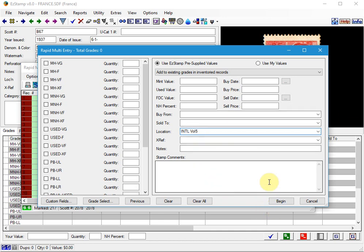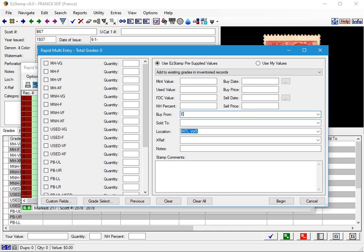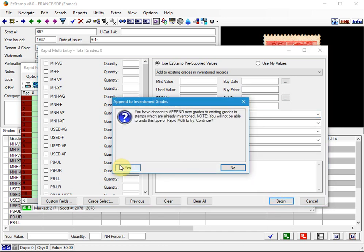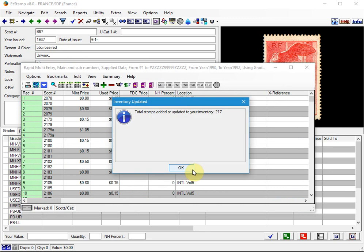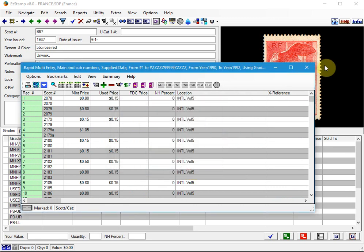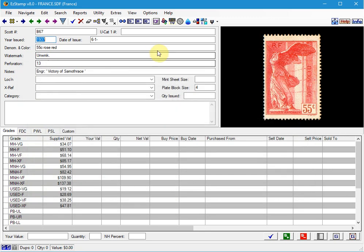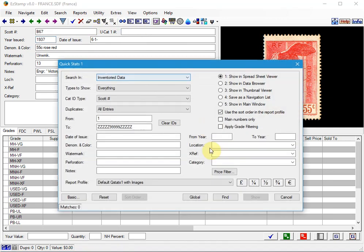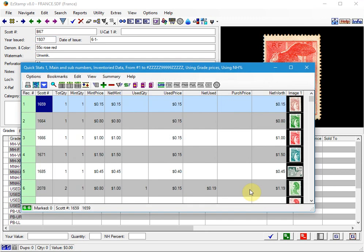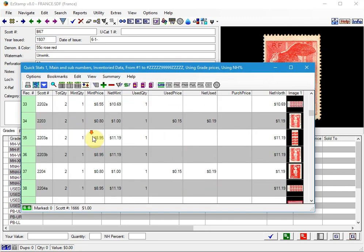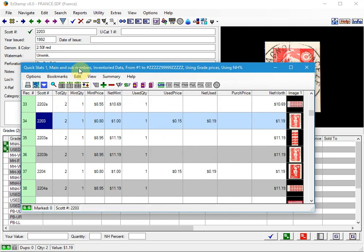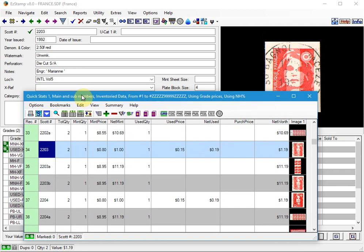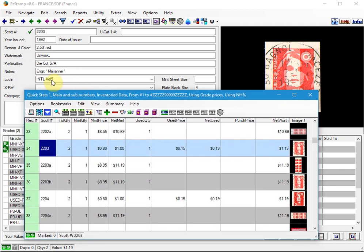And then you can fill in other things like if you bought this from eBay, let's say. And then click begin. And now you'll see that each of those stamps that I had asked for. So if you look at them on the main screen now, they all have the location.